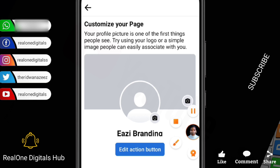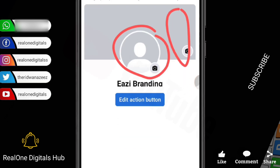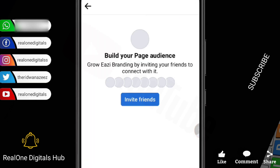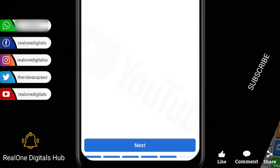Now I'll click Next. The next thing I'm supposed to do is add my profile picture and cover image, but I won't be doing that right now because this tutorial is going to be step by step — I want to break everything down. I'll show you how to create a free logo for your page and how to create your cover image. Click Next, and then "Build Your Page Audience" — if you want to invite friends to like your page now you can, otherwise click Next and Done.